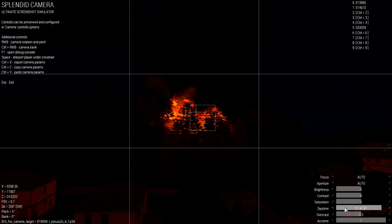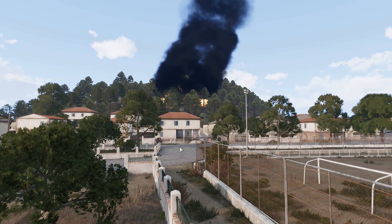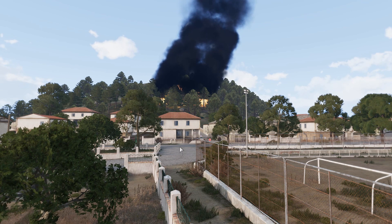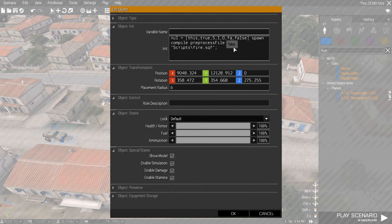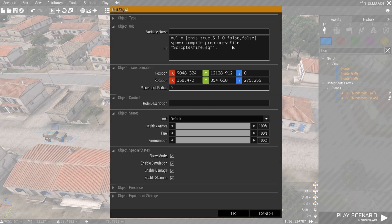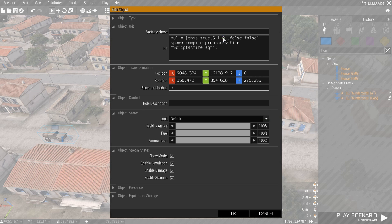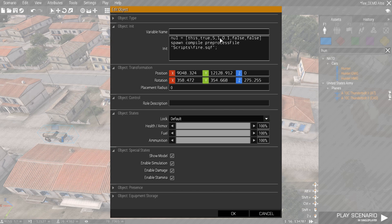If you want to set on fire larger areas, use the big fire. To run the script, like in the previous version, copy the line and paste it in the init field of the object you want to set on fire. For more information, watch the first video. You can find the link here on the screen or in the video description down below.